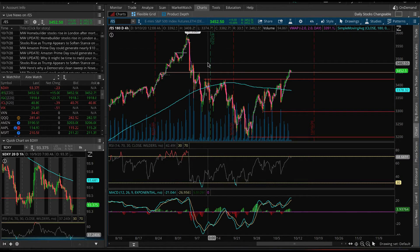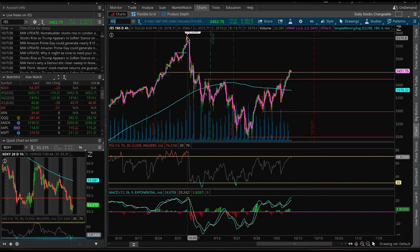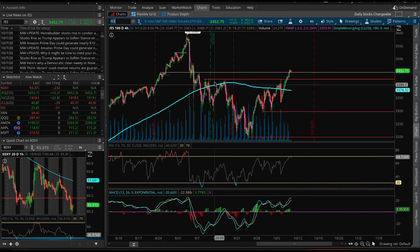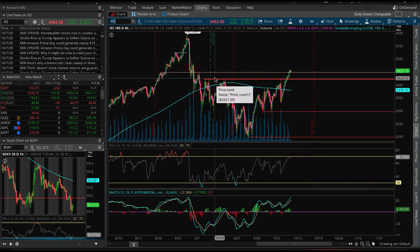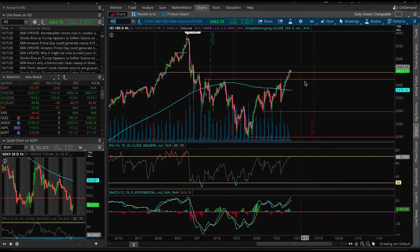Upside potential here is very limited, especially if you don't believe that we're going to reach back to our all-time bubble highs. If the bubble has truly been popped, it wouldn't make sense for us to revisit that bubble high already within just a month after this drop. So you have to realize you have very limited upside potential with great downside potential.